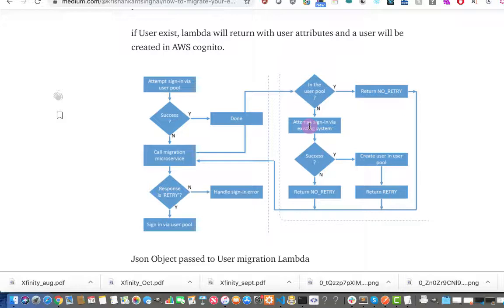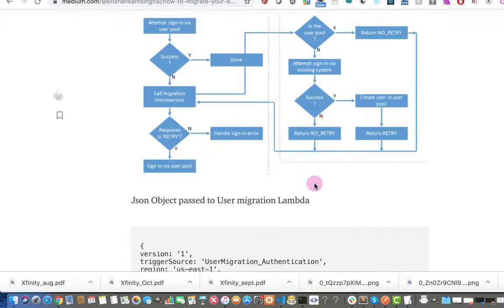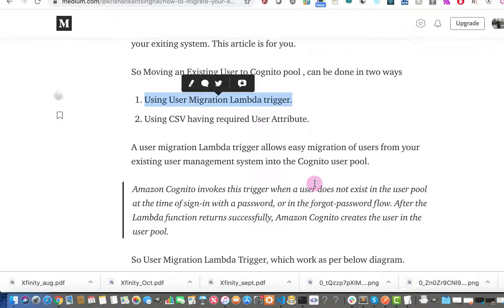The migration Lambda will take the username and password provided in the hosted UI and call your existing backend API for login. Your backend system will return the user object if the username and password exist in your system. If the user exists, we will return that object to Amazon Cognito, and then Amazon Cognito will create the user in the Cognito pool and it will be a success; otherwise it will return an error.